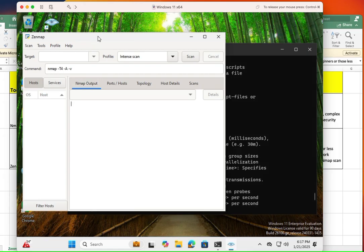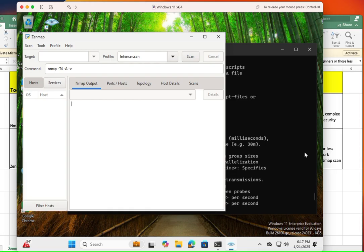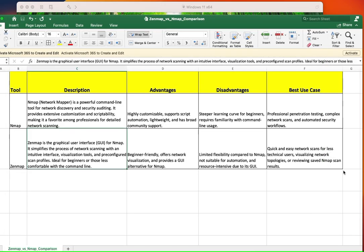And one of the things I like about ZenMAP is that it shows you the topology of your network or the topology of what you're performing. So let's go over this real quick.